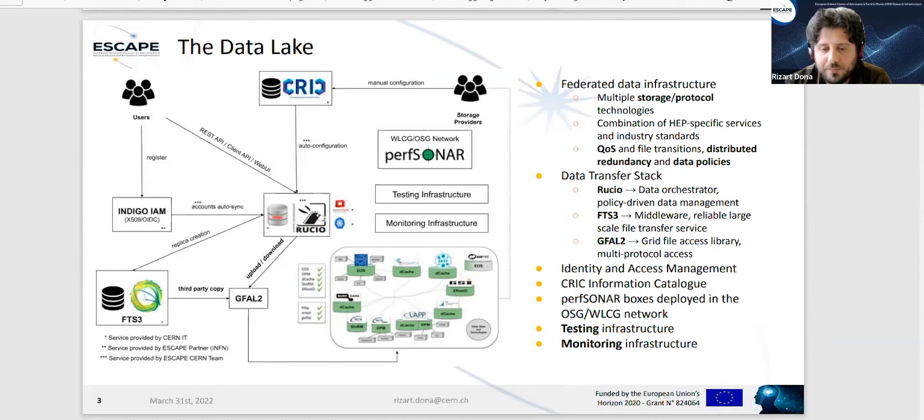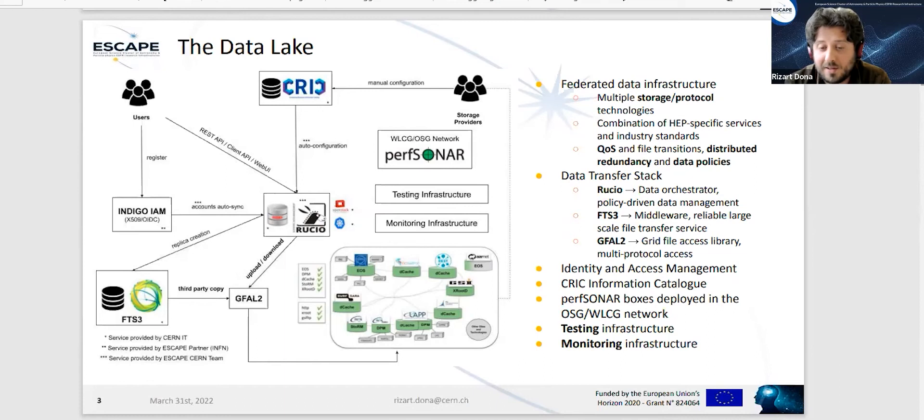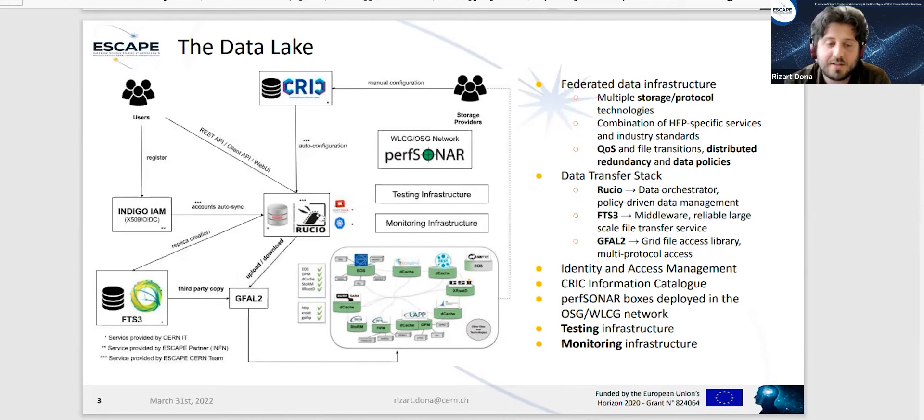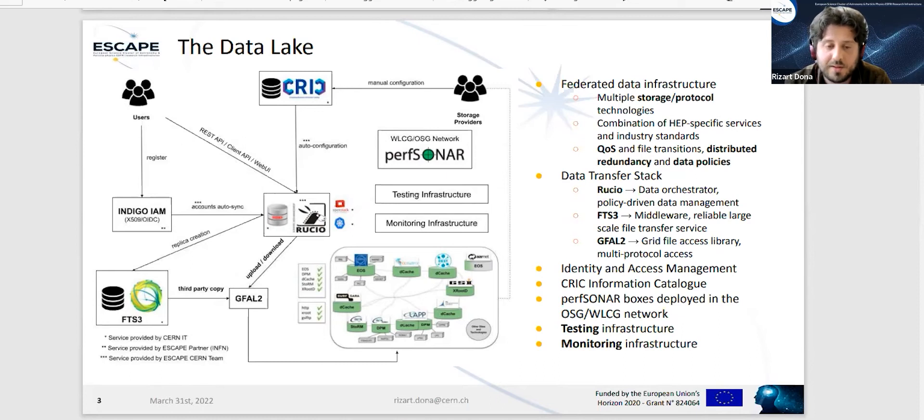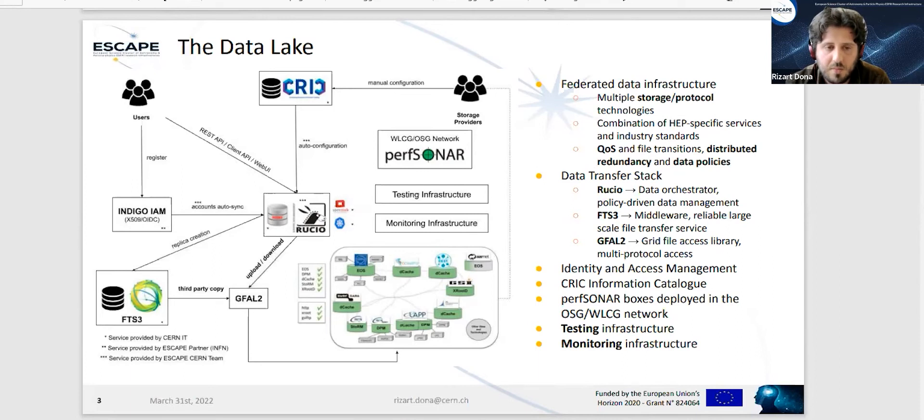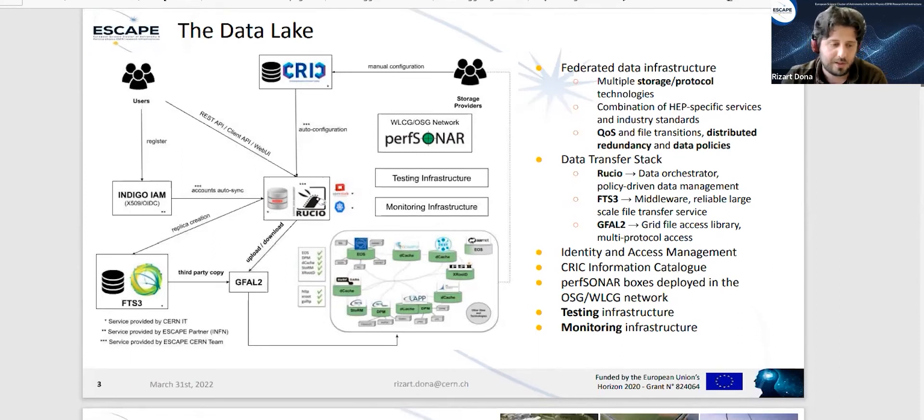Finally, we participate in the Open Science Grid and WLCG network of perfSONAR boxes. This offers us network testing capabilities, so we can see from each storage endpoint to the other ones what is the latency, the bandwidth, and so on. This is what we call the data lake in this architecture.